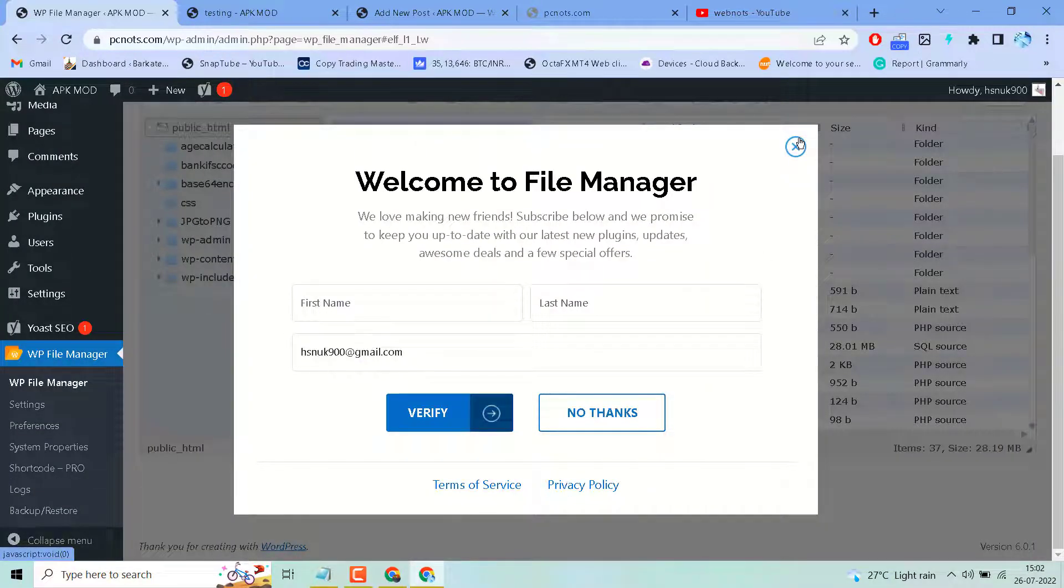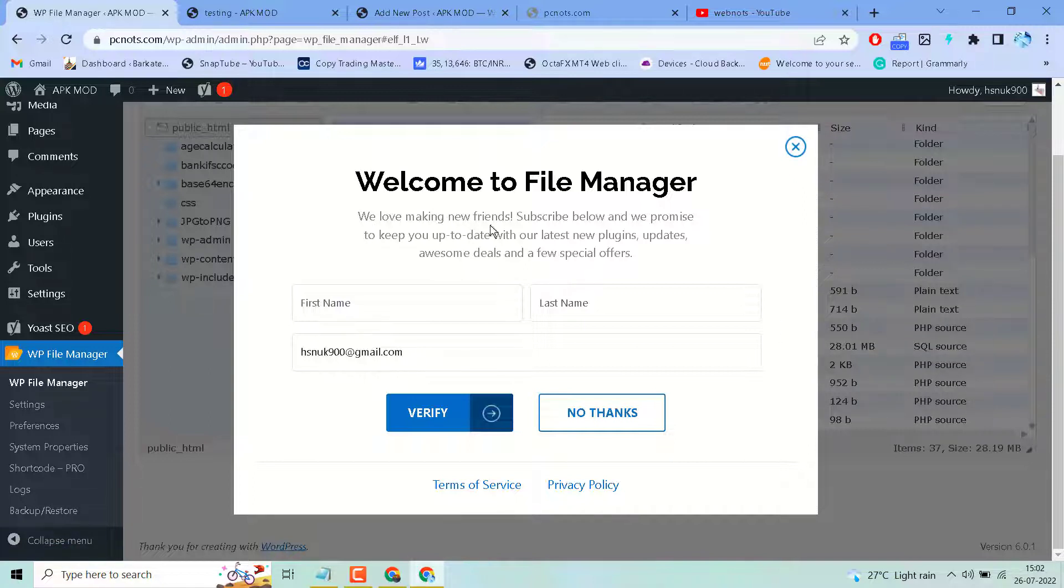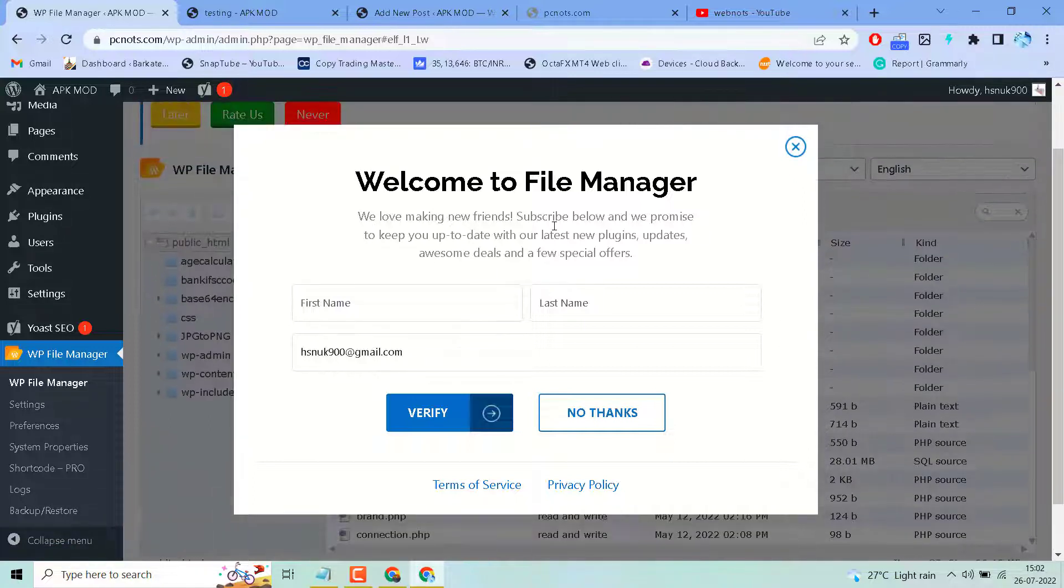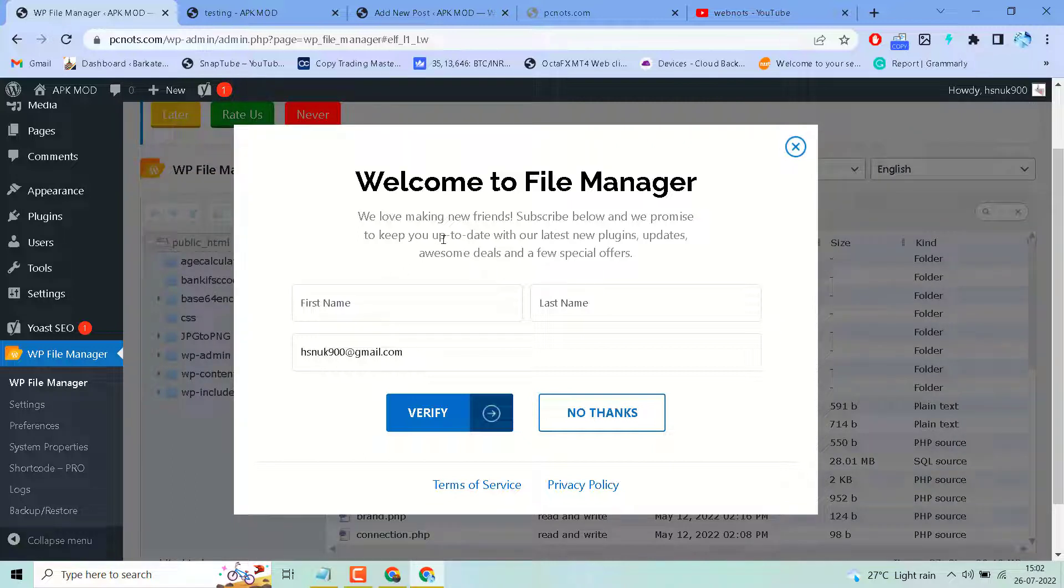Welcome to File Manager. We love making new friends - subscribe below and we promise to keep you up to date with our latest new plugins, updates, awesome deals and a few special offers. If you don't like, click on No Thanks.